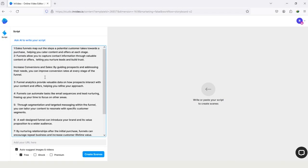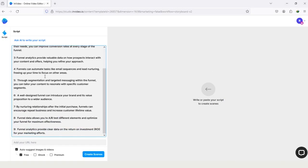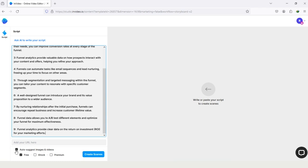And you can see I pasted the script. If I scroll down, here you can see the option Add URL. If you have one, then add it, but if you don't have, then no need to add. And on the last, you can see the option Auto Suggest Images and Videos. If this feature is off, then turn it on.